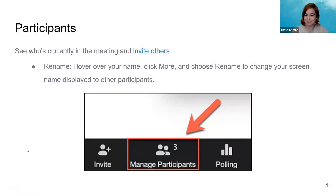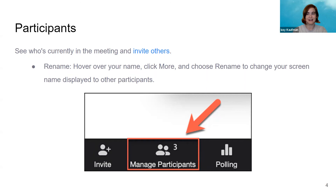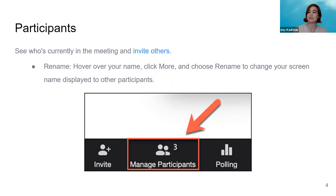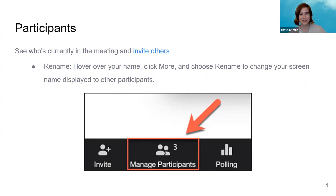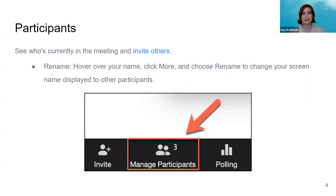Participants! This is an important button and it looks like a little person sitting next to another little person, and this allows you to see who's in the meeting and you can invite others that way. It's just good to know who's in the meeting with you. A screen will pop up on the side of your Zoom and will have the list of everyone's names, and if you want to have a different name on the Zoom you can choose to rename yourself on that list.